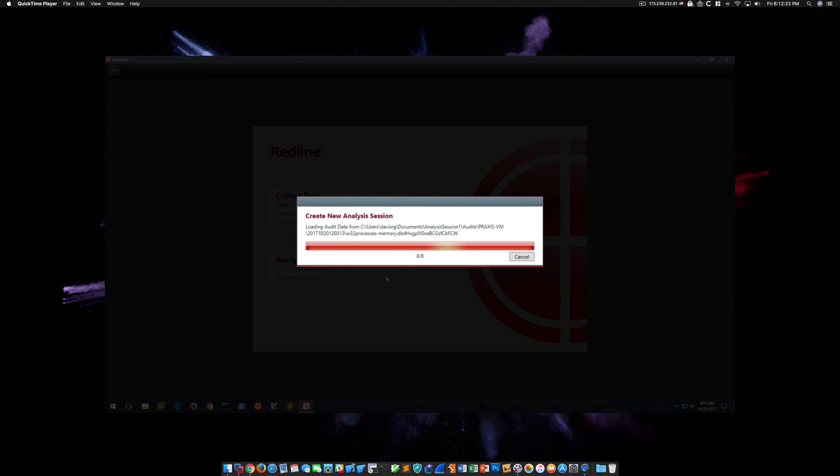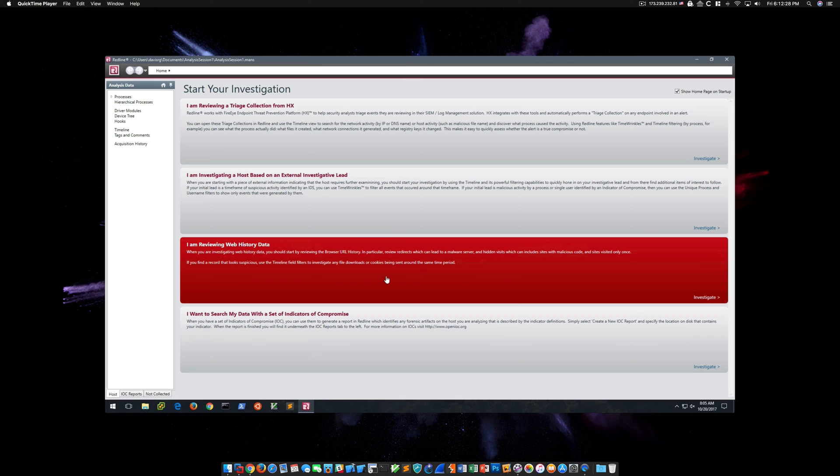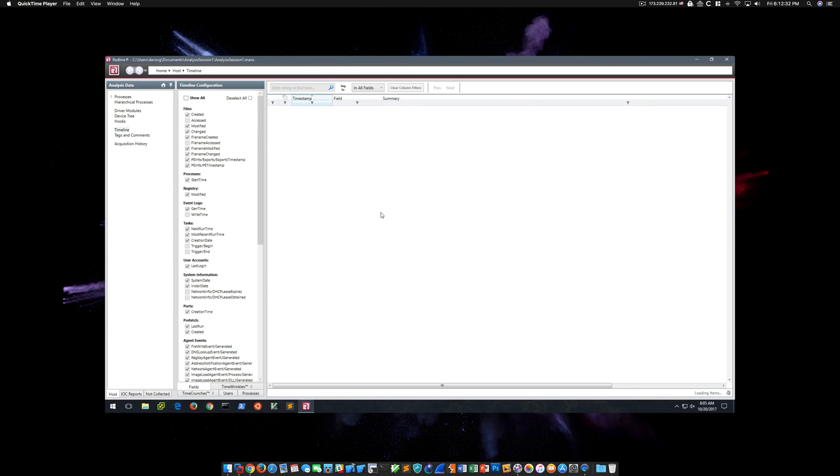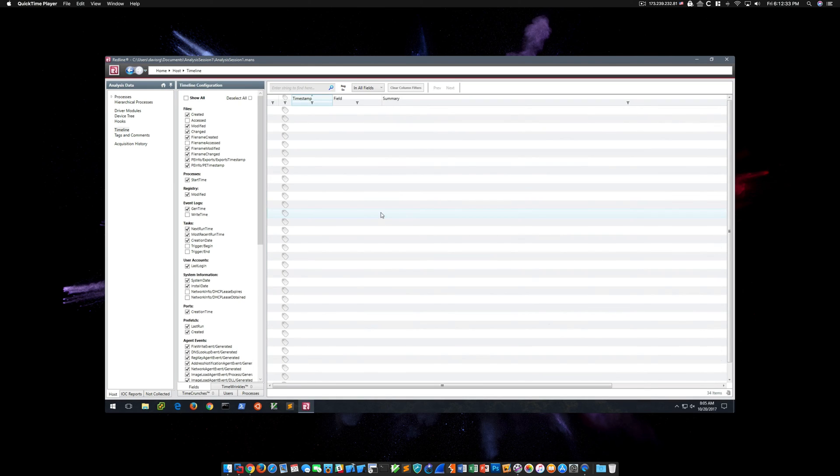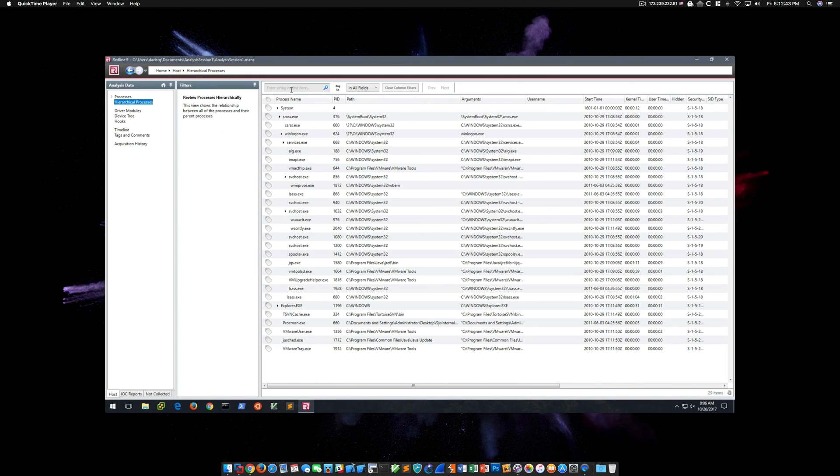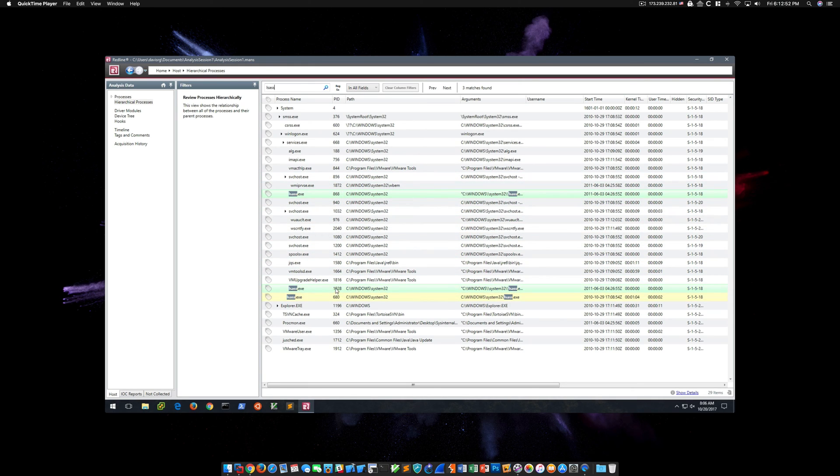Last time, this finished in only a matter of seconds, which indicates that something probably wasn't working right. We'll go ahead and choose External Investigative Lead. And we now see Processes. On the left side, if we click on Hierarchical Processes, we should see the same data in a tree-like view. And that appears to be working.